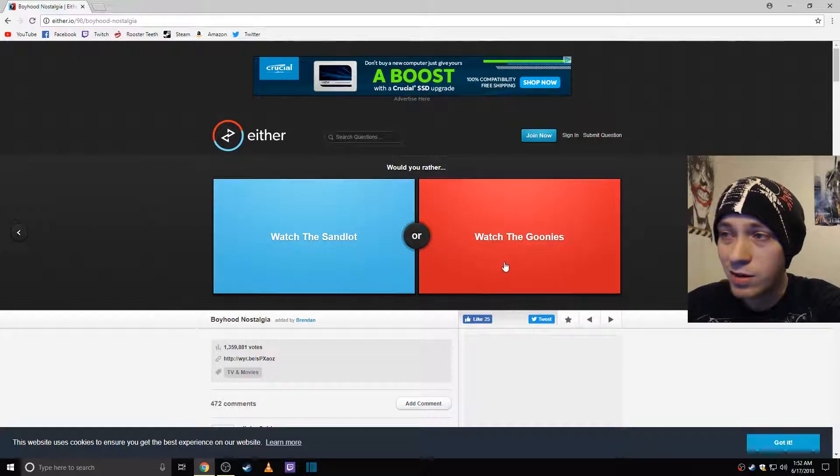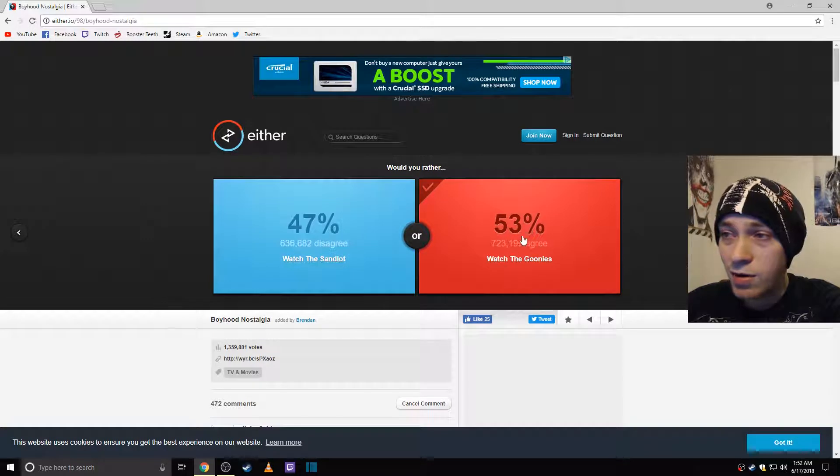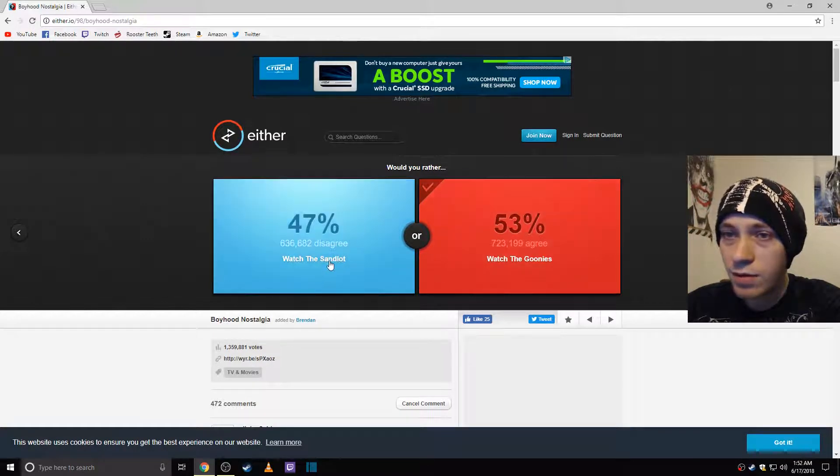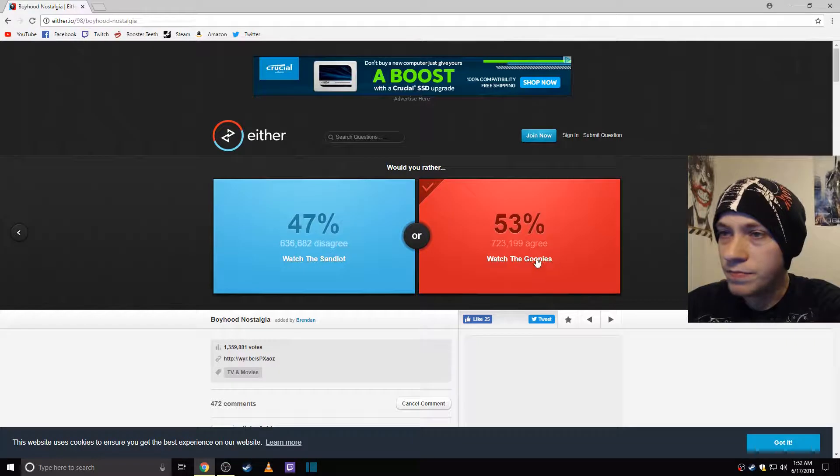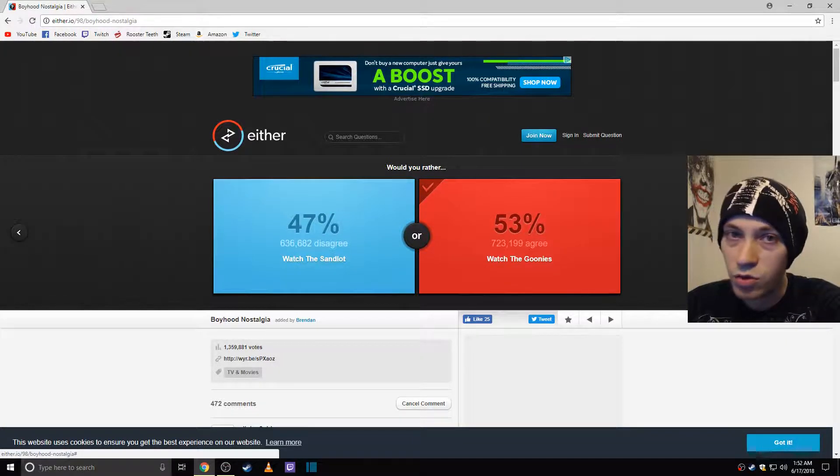It's kind of tough. I'm going to say Goonies though. And I'm part of the 53%. Sandlot is really good though. I really like Sandlot but definitely the Goonies.